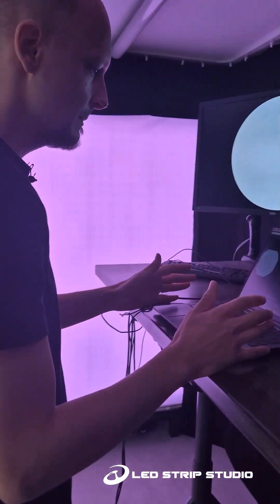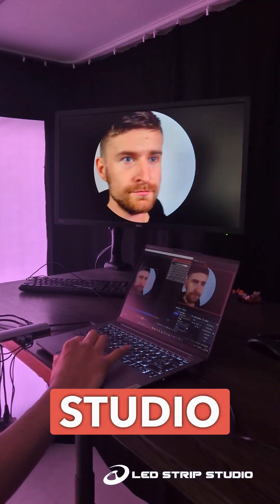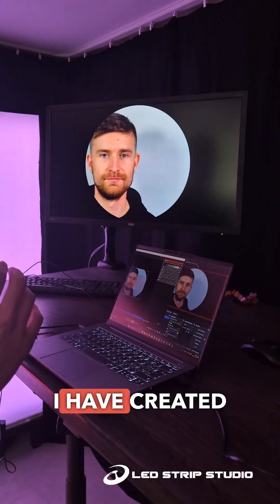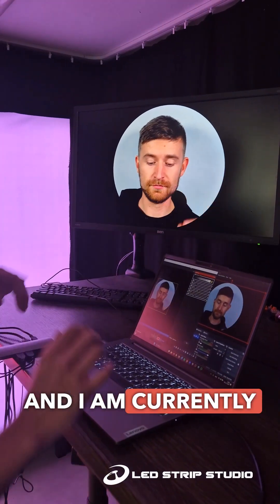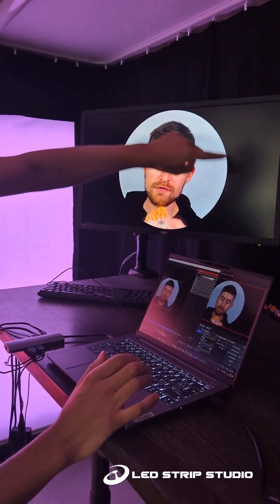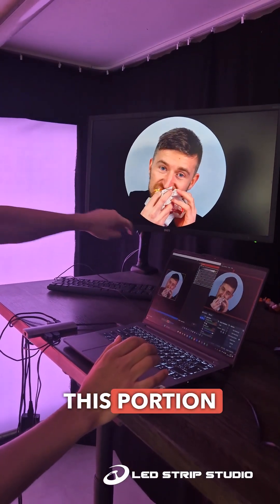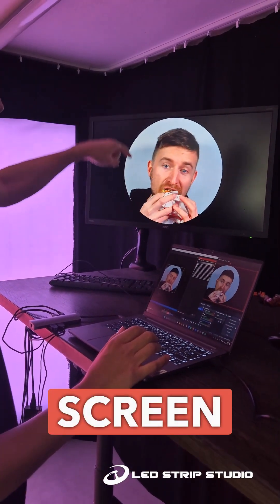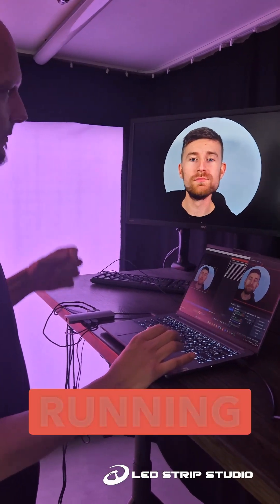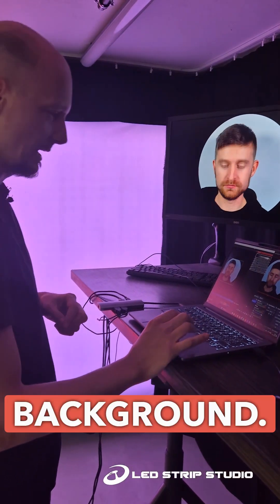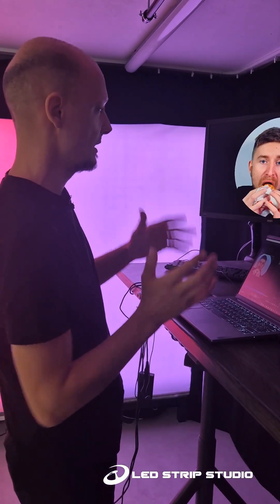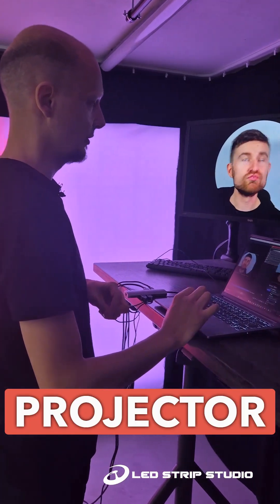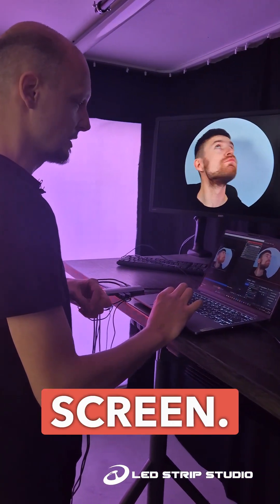As you can see here on the PC, I am running our LED Strip Studio software. I have created a screen grabber effect and I am currently grabbing this portion of the screen. This is OBS running in the background, so I am actually grabbing that OBS projector from that screen.